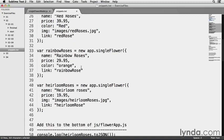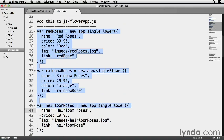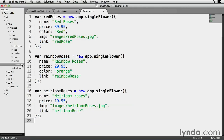So I'm going to go back to snippets.txt and scroll down, then highlight and copy lines 25 to 45. This creates instances including one called heirloom roses. Each one has a price and a link property — I'll discuss the link property when we start talking about routes. Note that the red roses instance has an image and a color, the rainbow roses instance has a color but not an image, and the heirloom roses instance has an image but not a color.